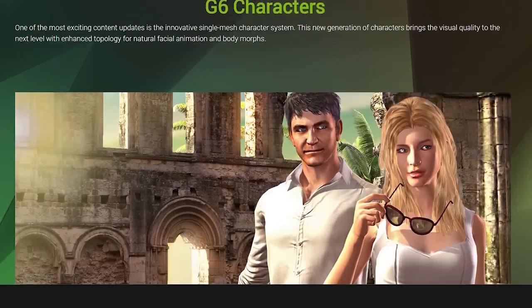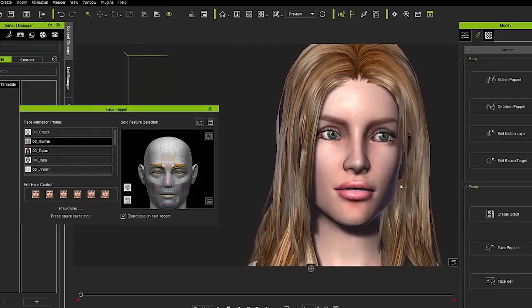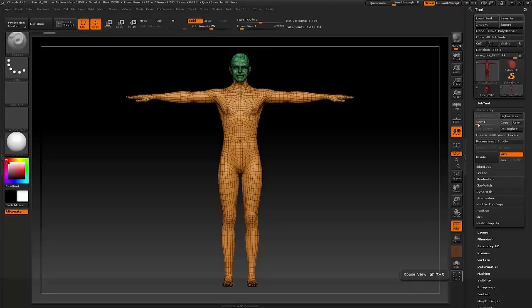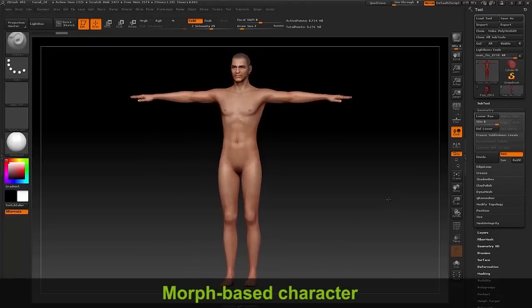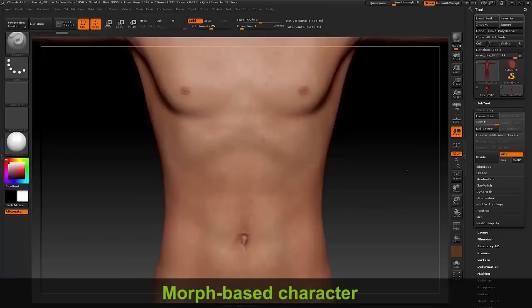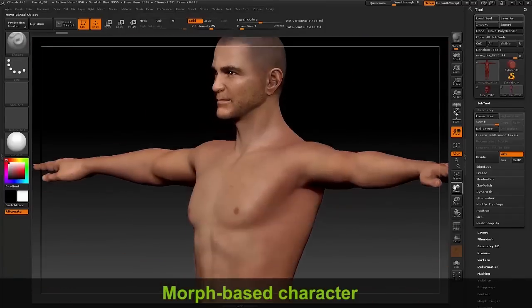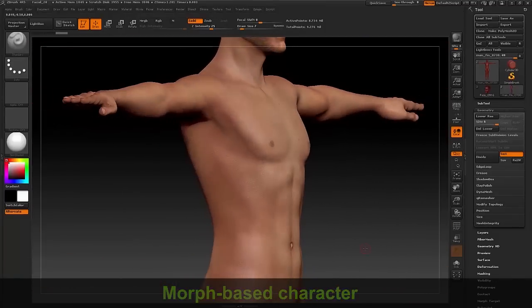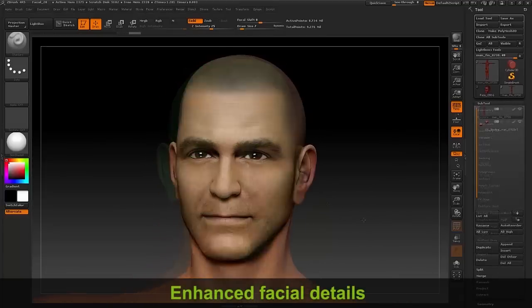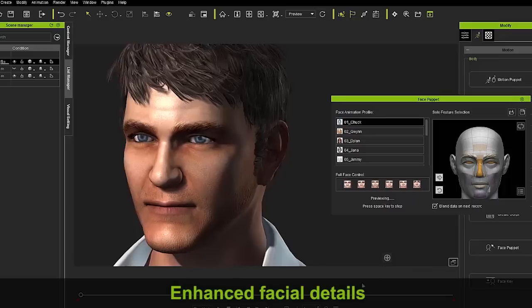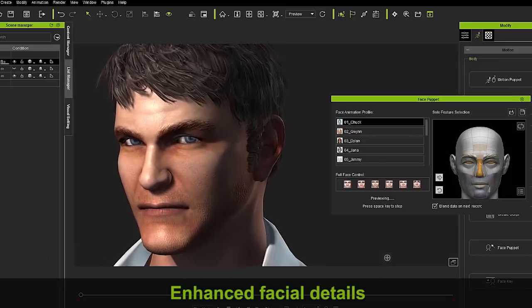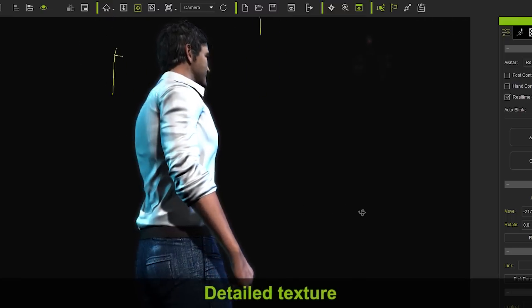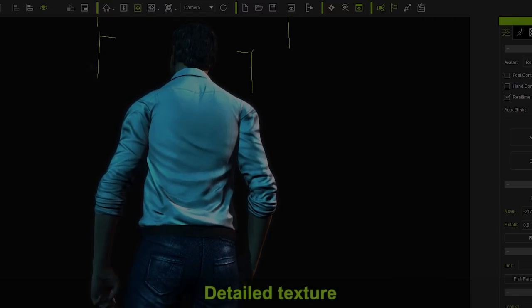Probably the most exciting content update is the new generation of characters with stunning visual quality. The brand new One Piece G6 characters are designed for versatile body-morphing capabilities. A single dress can conform to different body shapes, and the joints will also become more smooth and seamless. Enhanced Face Mesh Topology will also provide you with more detail when editing and animating your character's face, keeping the expression smooth and natural. The texture is also incredibly detailed to give the characters a more realistic and polished look.